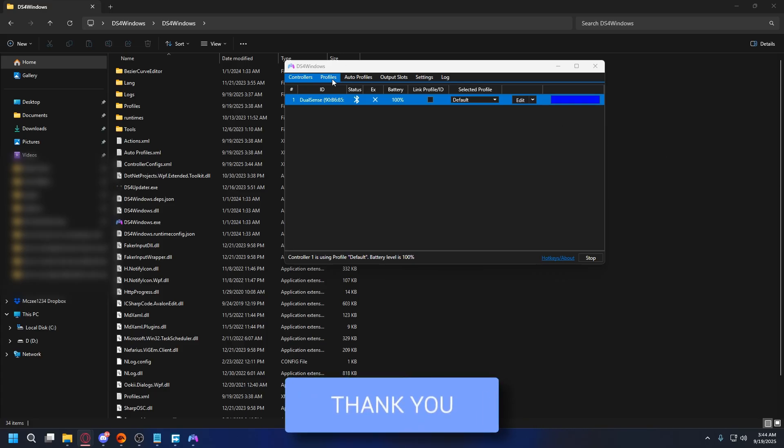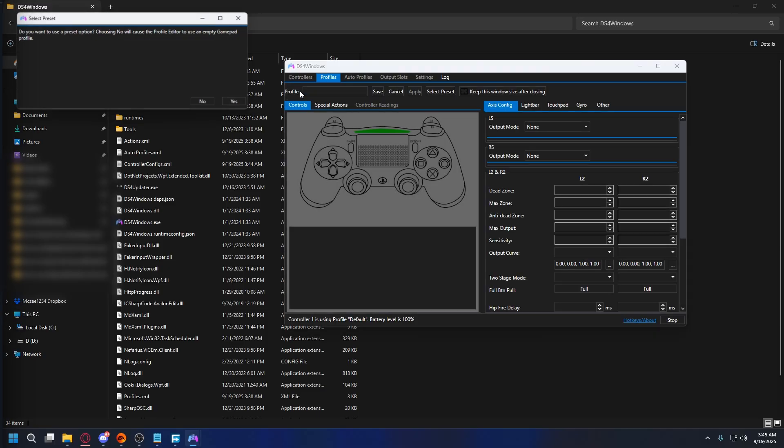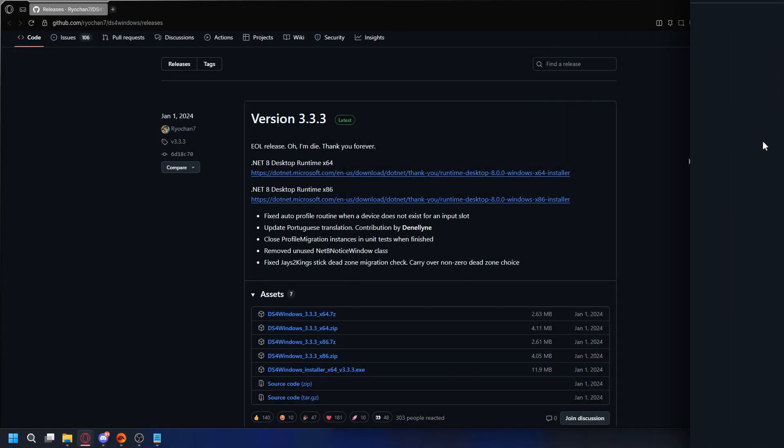So if you want to use your PS5 controller on non-Steam games, DS4 Windows is the tool you need.